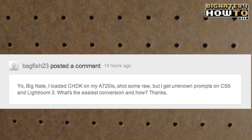I got this question on January 3rd, 2012 from Bagfish23: 'Yo, BigNate, I loaded CHDK on my A720IS, shot some RAW, but I get unknown prompts on CS5 and Lightroom 3. What's the easiest conversion and how?'